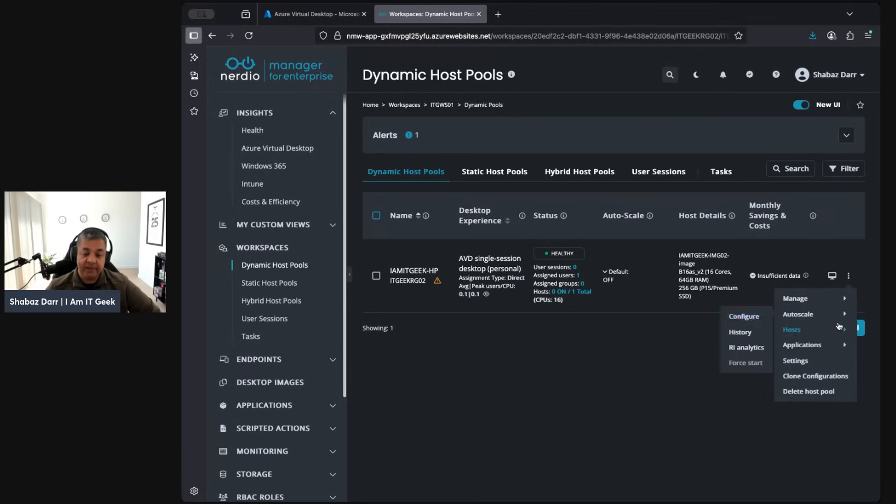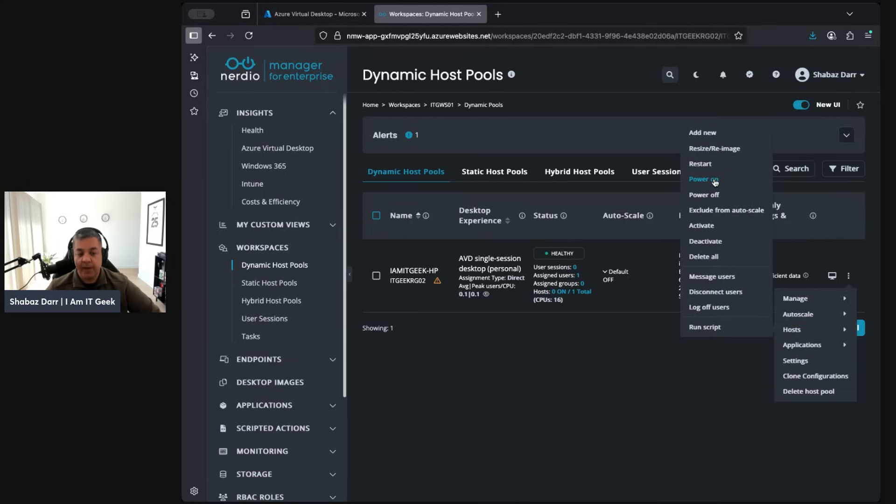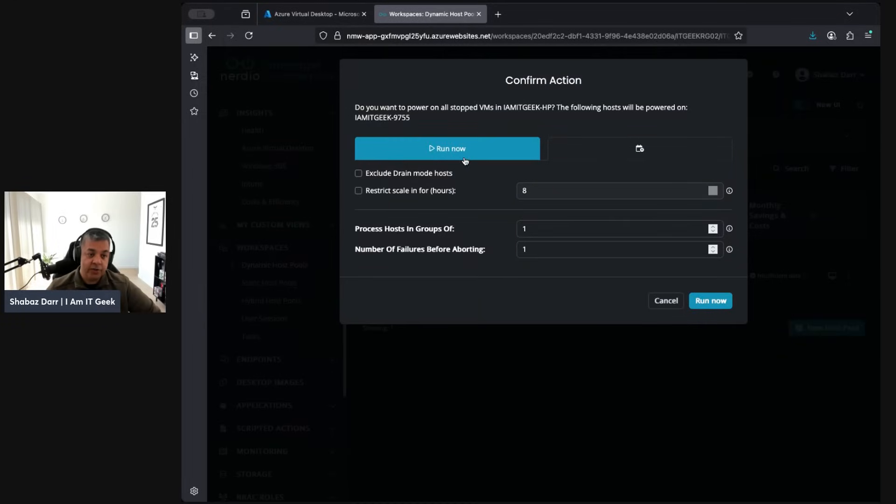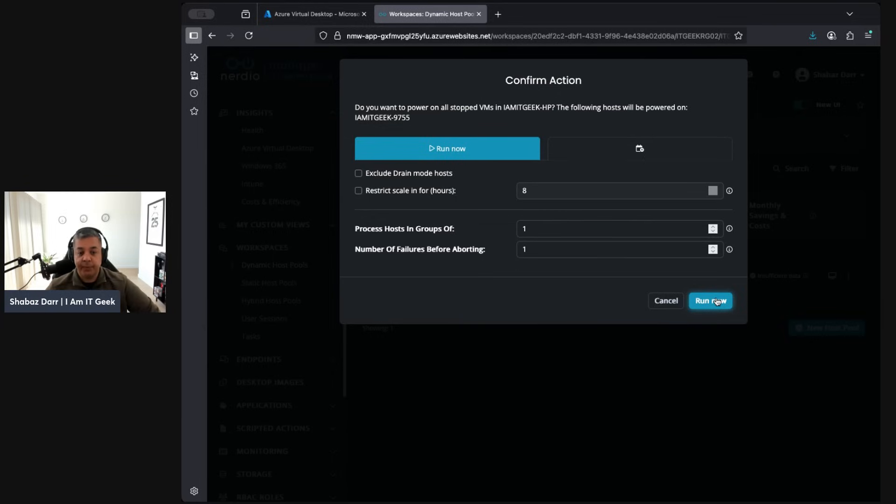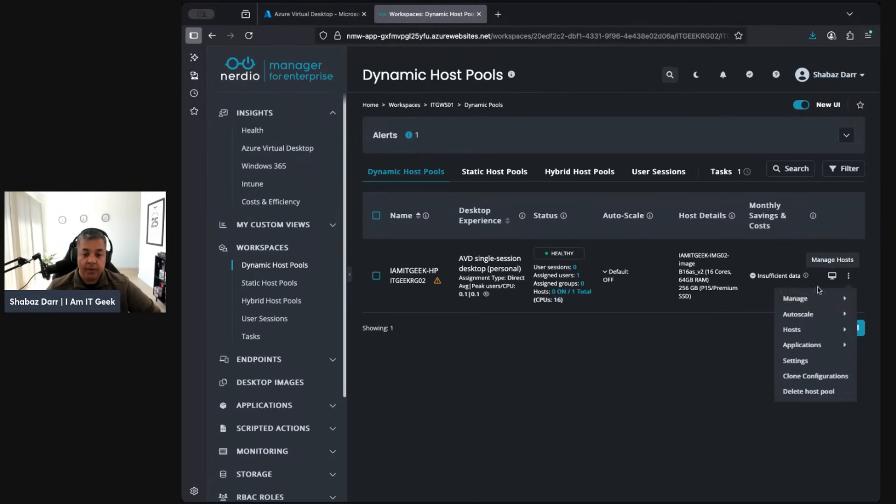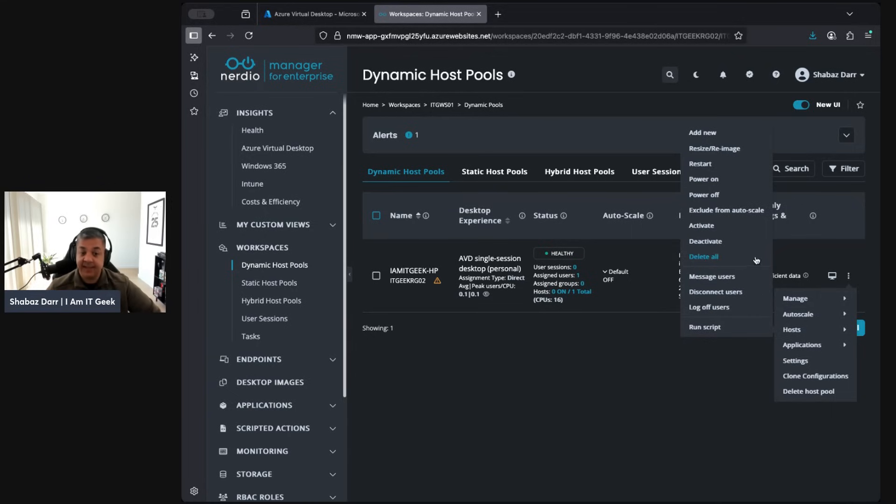I'll save auto scaling for the new format. There's loads of features we can talk about with Nerdio, but we'll get a bit more technical in that new format. I can configure auto scaling, look at your hosts, add a new host, restart my host, power on my host. I'm going to power my host on because it's just not powered on right now. This is going to power it on.